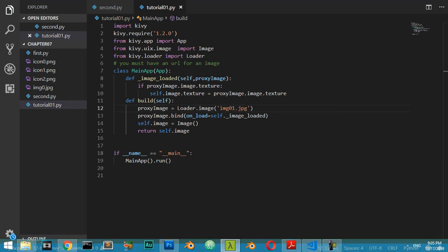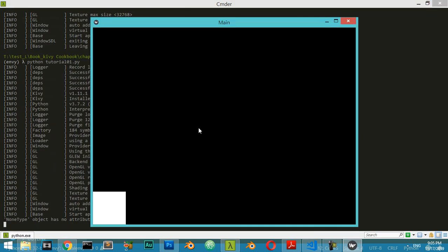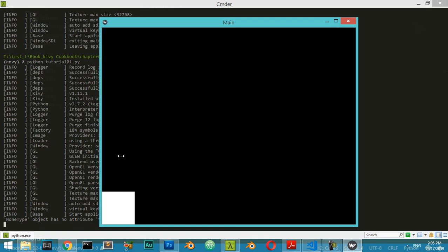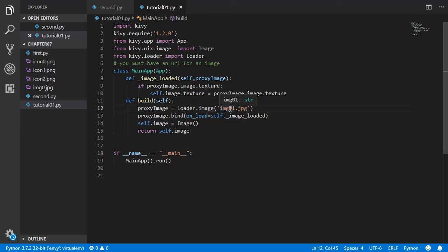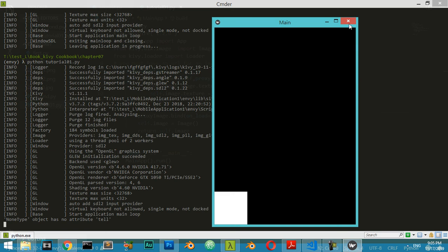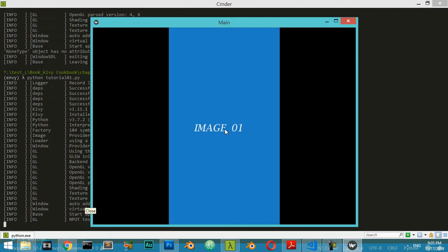We run the tutorial file again. There was a small issue — image01 didn't exist, so we switch back to image0.png and rerun. You will see the result in no time — the image loads successfully. That was the method for loading an image inside Kivy.